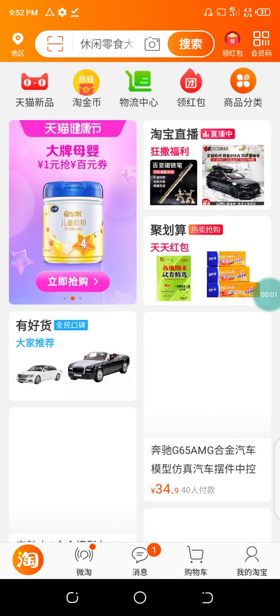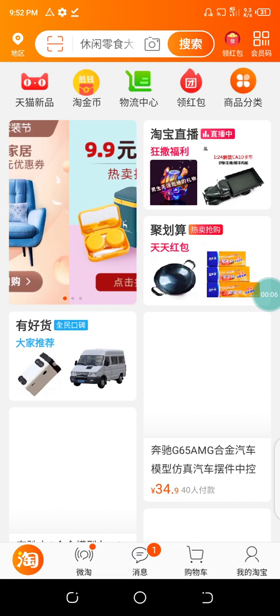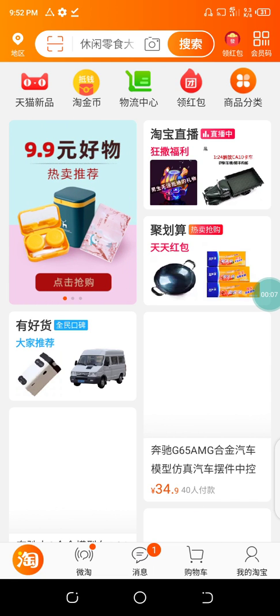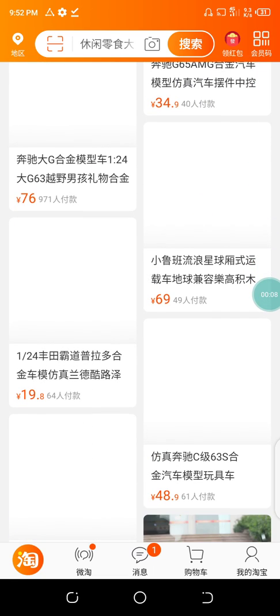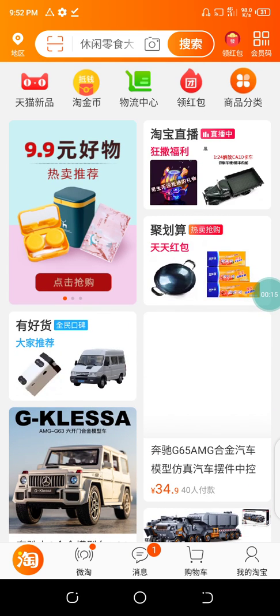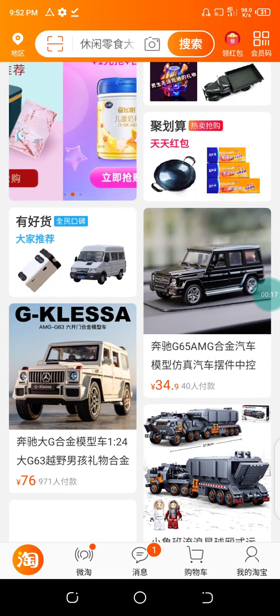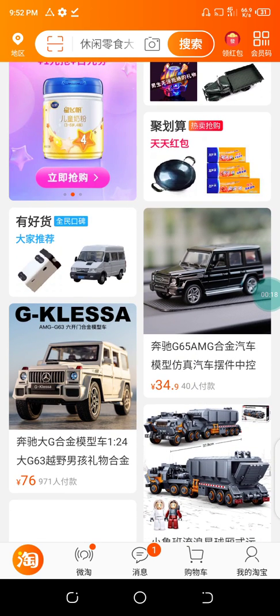Good evening guys. I'm Festus Adeyinkaduni, the CEO of TGSO Enterprise. Welcome to another edition of my tutorial video. In today's edition, I want to teach you how to add a shipping address to your Taobao account.